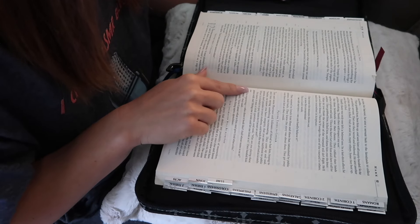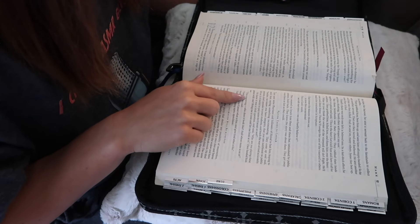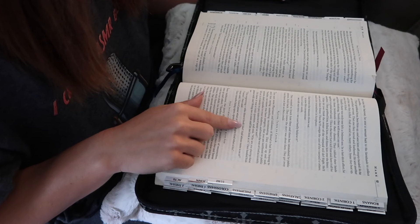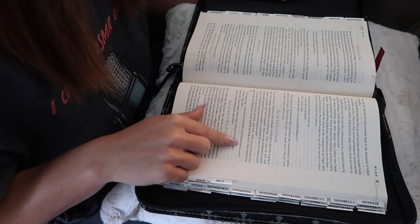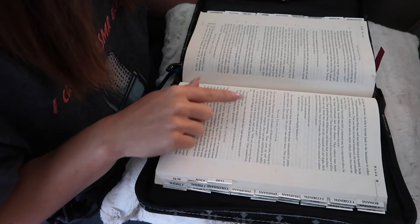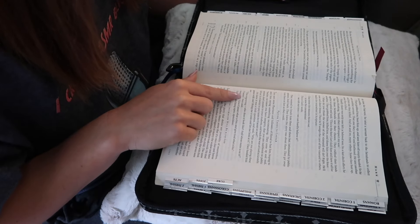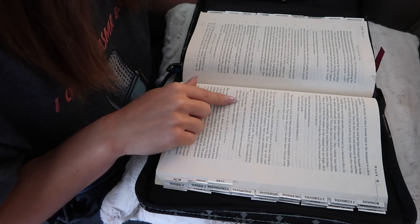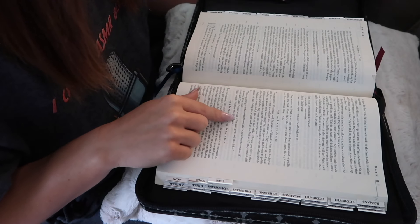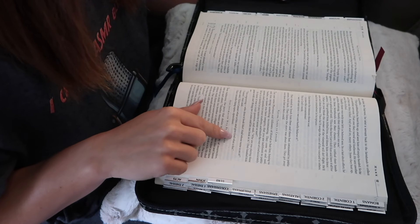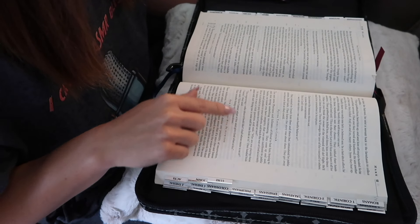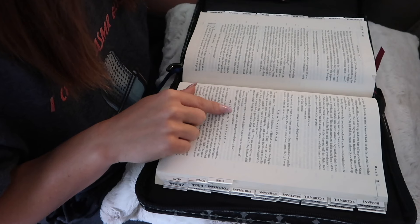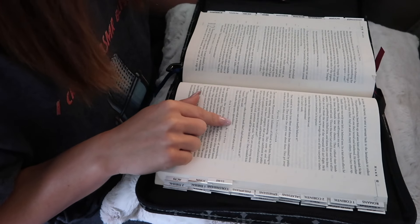They handed him one. This engraving, who does it look like, and whose name is on it? Caesar, they said. Jesus said, Give Caesar what is his, and give God what is his. Their mouths hung open, speechless.